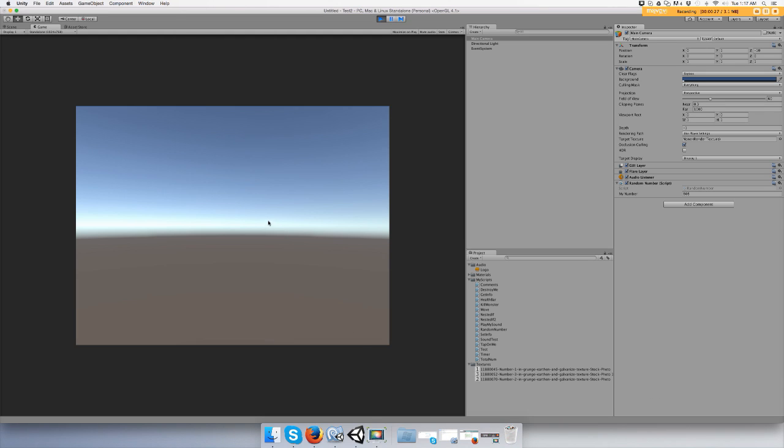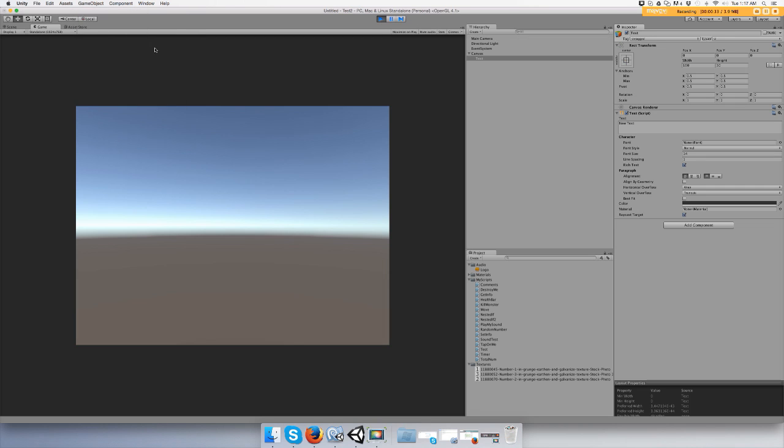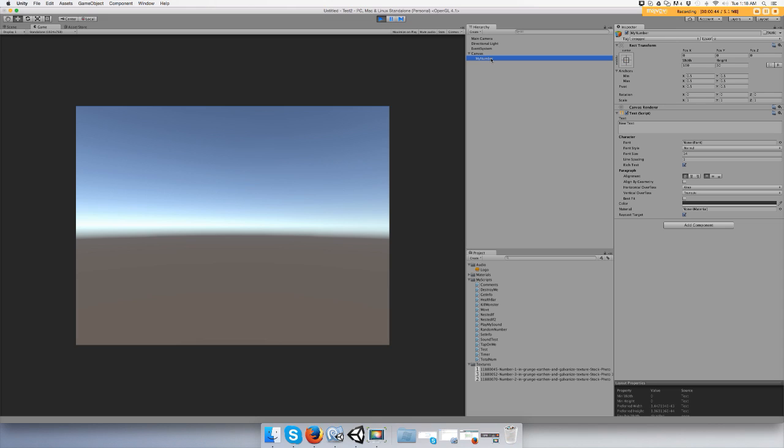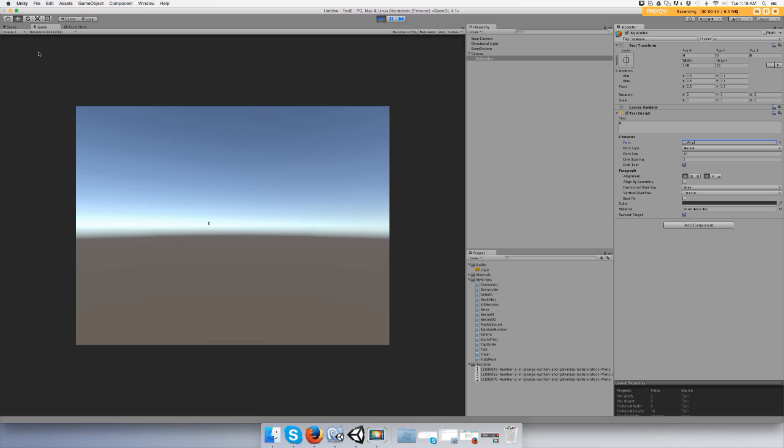Let's go to Game Object, UI, Text, and let's just rename it 'my number' as we're getting a random number. We'll start it off as zero and we need to pick a font for it. I'll go to Arial.